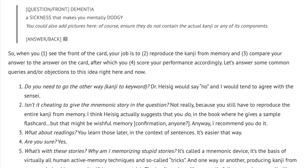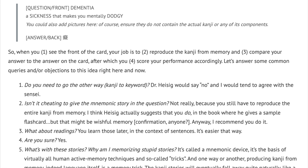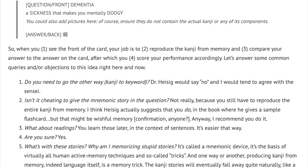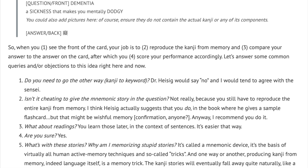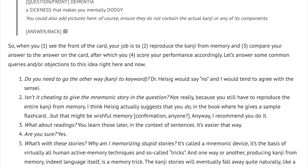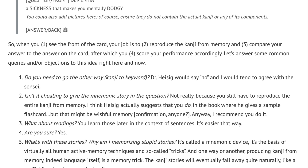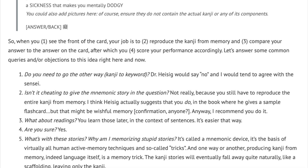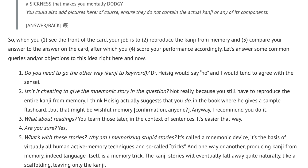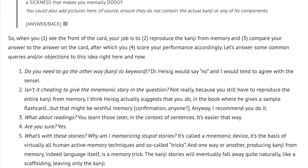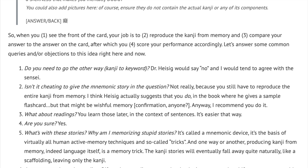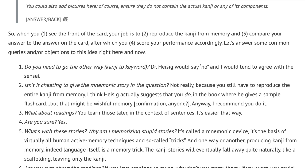Second: isn't it cheating to give the mnemonic story in the question? Not really, because you still have to reproduce the entire kanji from memory. I think Heisig actually suggests that you do, in the book where he gives a sample flashcard, but that might be wishful memory — confirmation, anyone? Anyway, I recommend you do it.